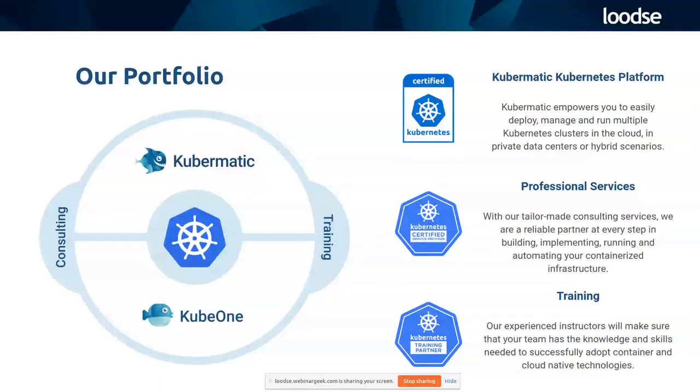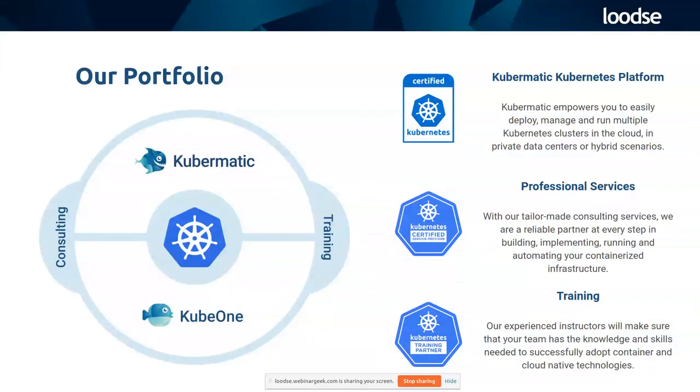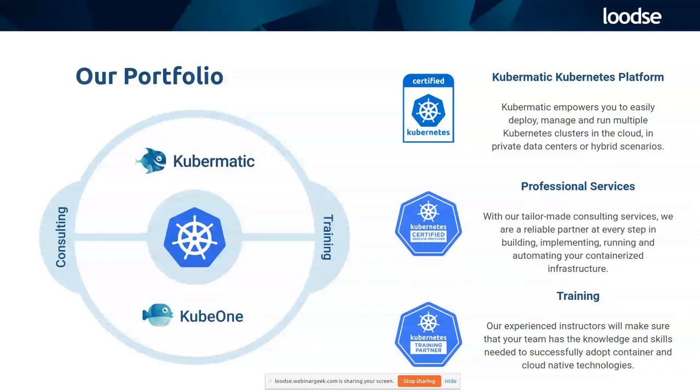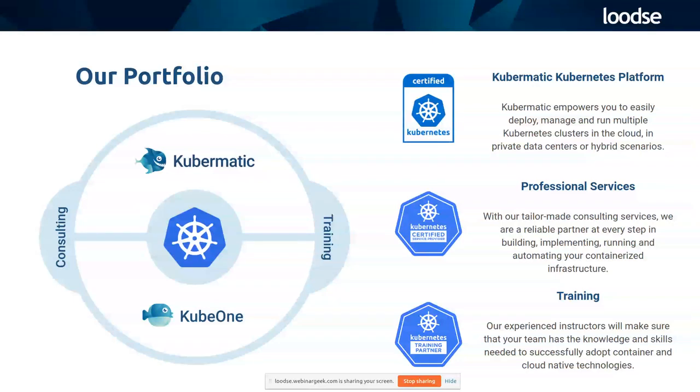We have two products at Loodse, Kubermatic and KubeOne. Kubermatic is about managing hundreds of Kubernetes clusters, no matter if they run in AWS, Azure, GCP, Alibaba, or many other cloud providers. Or you can even run your clusters on premise on bare metal. Kubermatic will manage that for you and has a very smart way of upgrading your clusters, for example. KubeOne is about bootstrapping one Kubernetes cluster. Besides our products, and by the way, a new product will come up soon, which will also be an open source product like KubeOne. We offer consulting and training, so we help our customers to get into the cloud and towards Kubernetes, for example. And we offer training, so the idea is to get our customers to run their clusters on their own. Yes, and we are certified for doing this for sure.